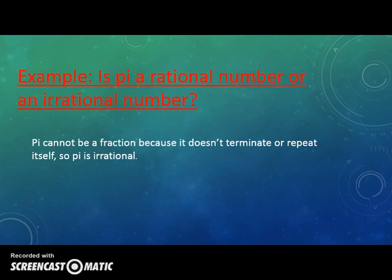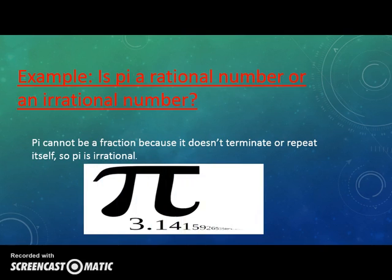Is pi a rational number or an irrational number? Pi cannot be a fraction because it doesn't terminate or repeat itself. So pi is irrational. Here is an example of pi.